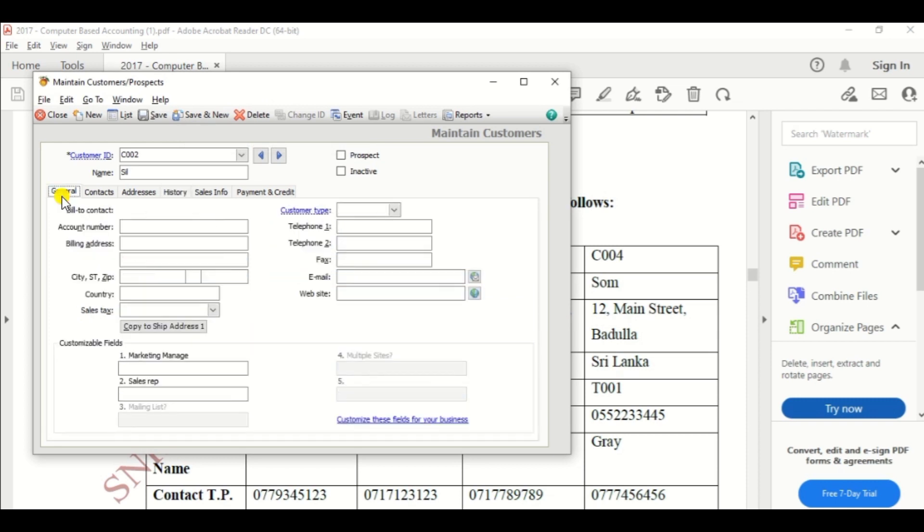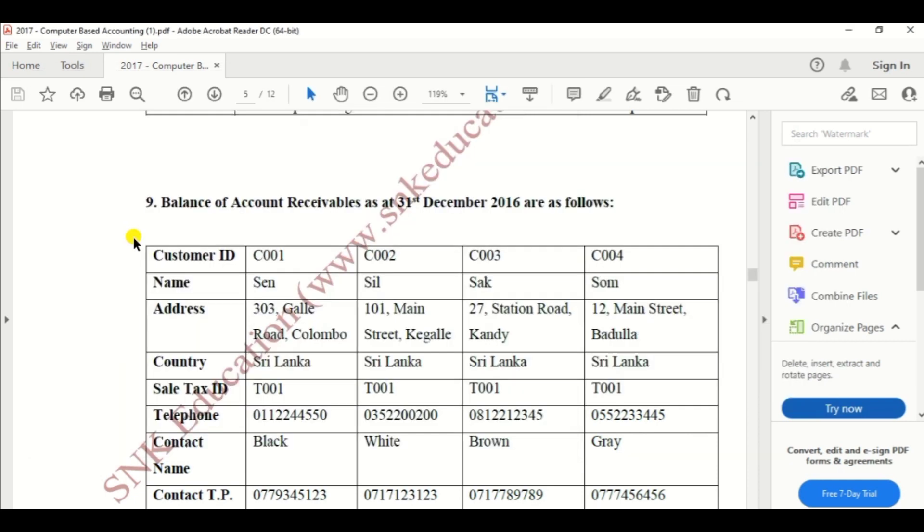So go to general information, then enter the address, number 101, Main Street.